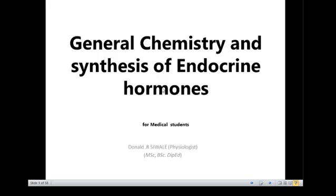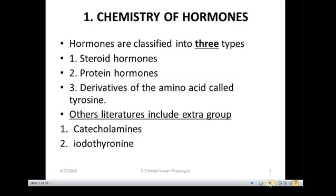Hello guys, let's look at the general chemistry and synthesis of the endocrine system hormones. We are looking at just the general hormones. My name is Mr. Siwale. Now the chemistry of hormones — hormones are classified into three types.